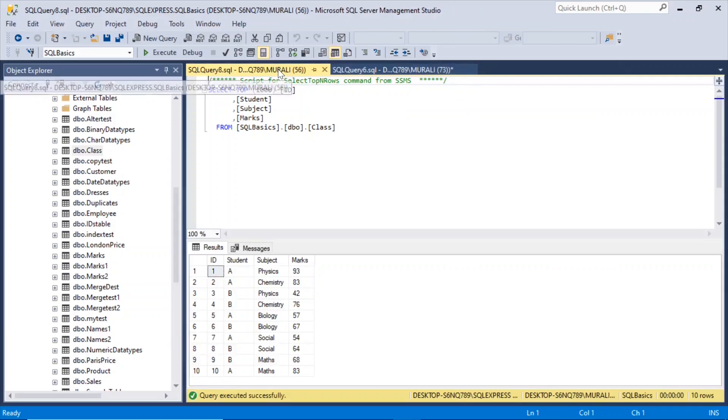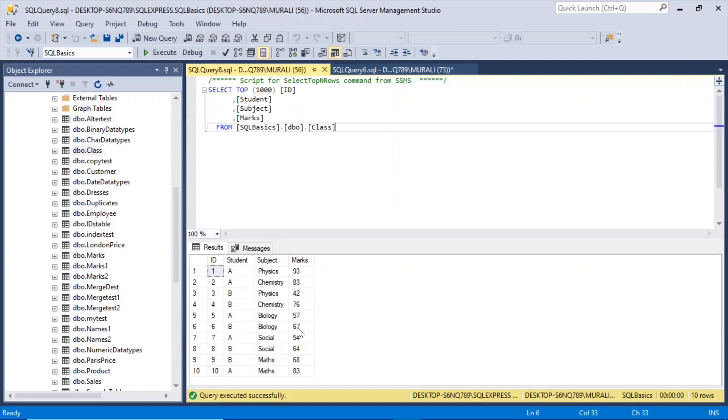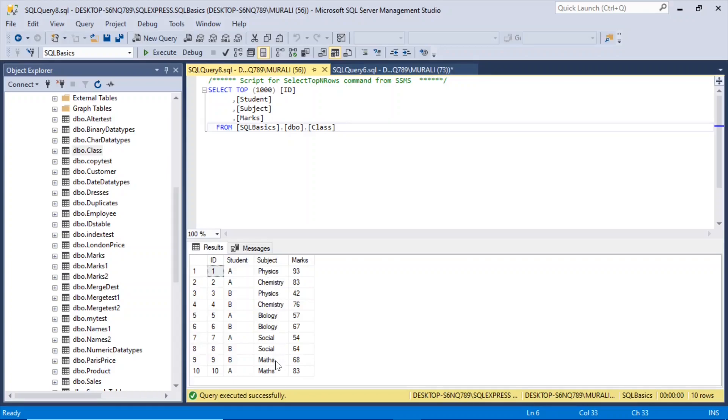So we have this class table which has got these records, 10 records: ID, Student, Subject and Marks. Student A and B, Subjects. These are the subjects and these are their marks.